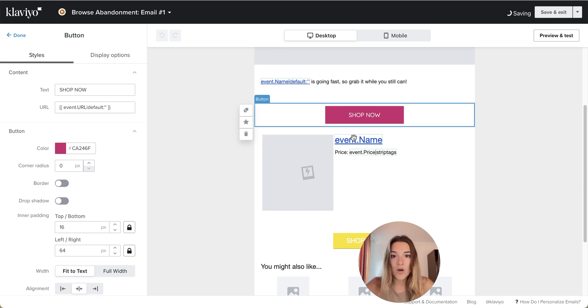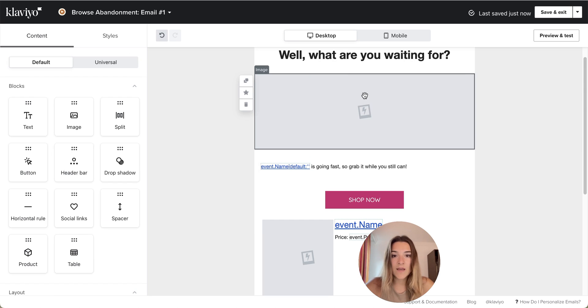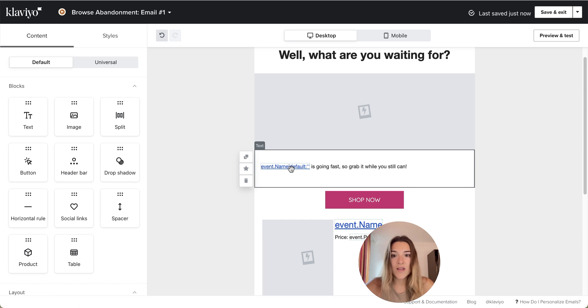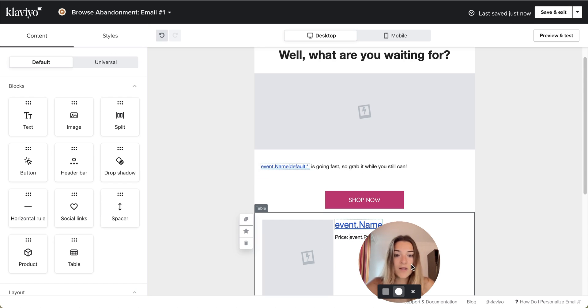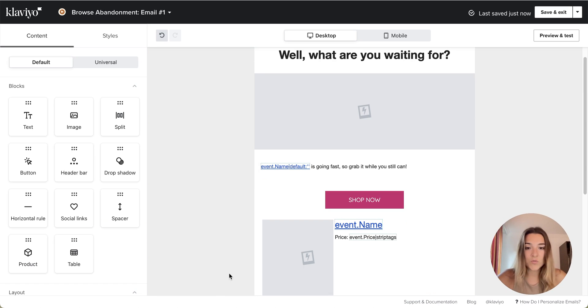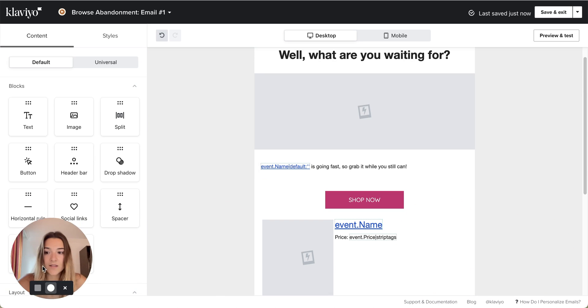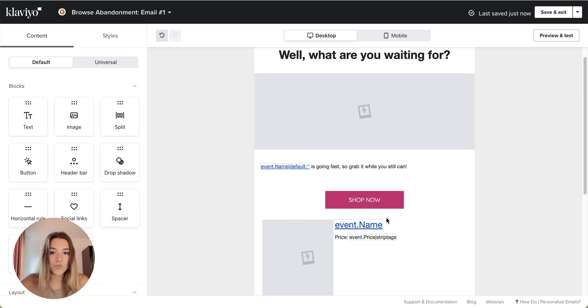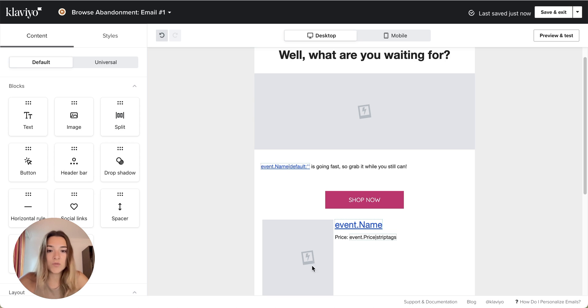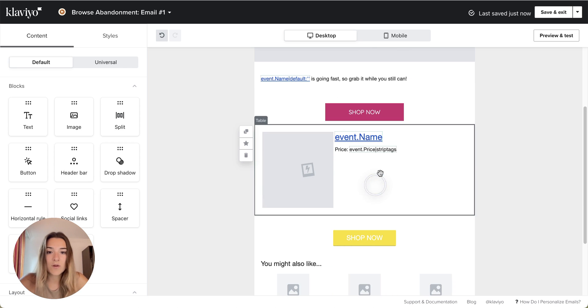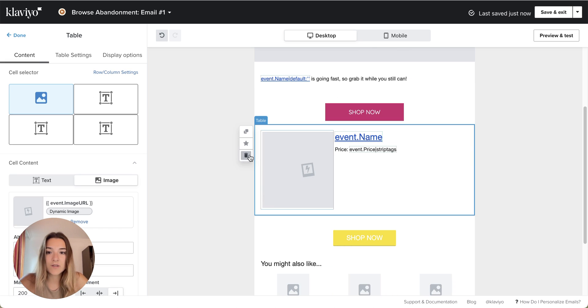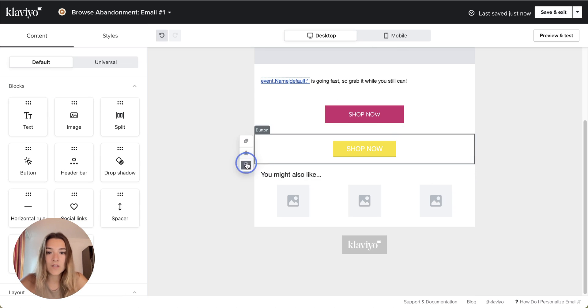Now this button and this image, and if they click on the name, all of those will take the customer to the product that they viewed. So now I'm going to get rid of this and this.